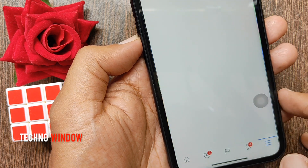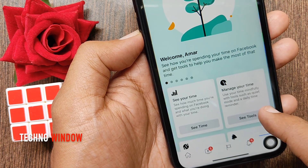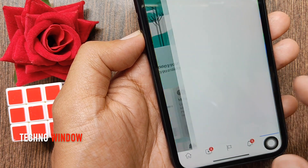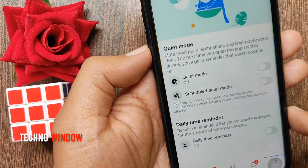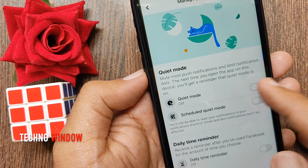To enable quiet mode, tap Manage Your Time. Just turn on quiet mode.